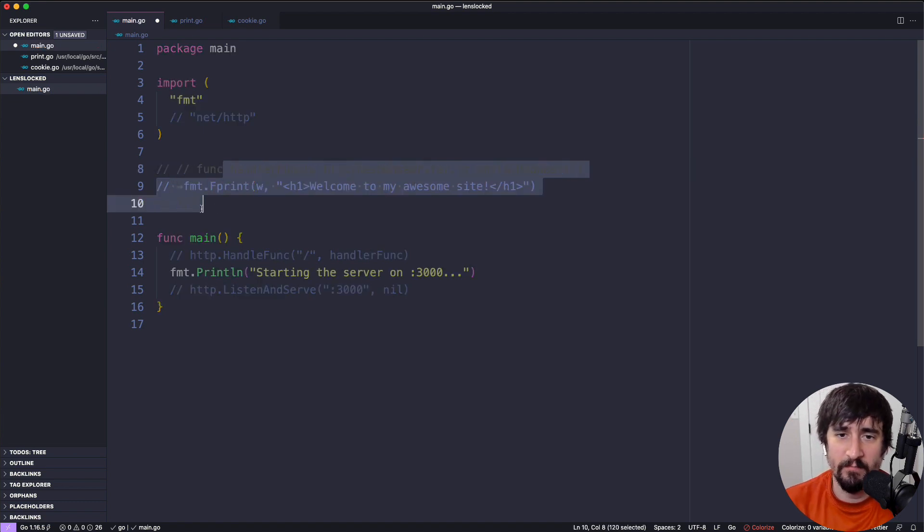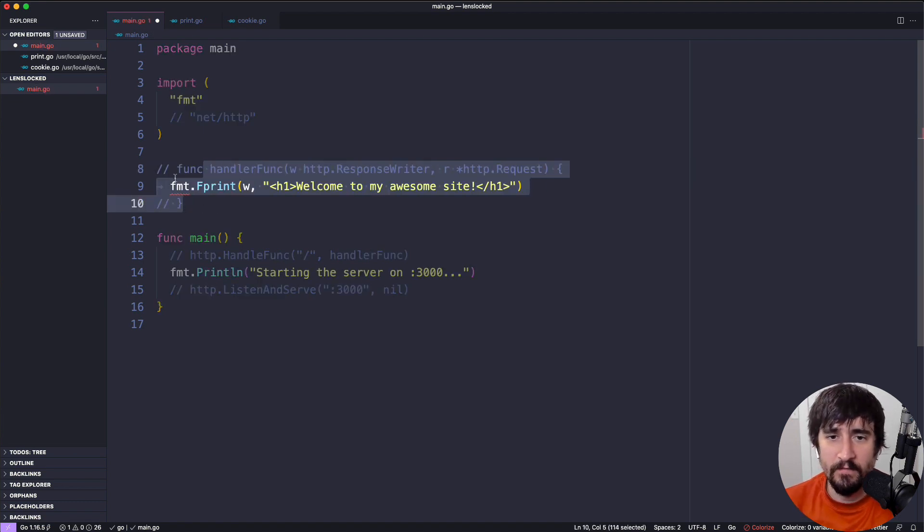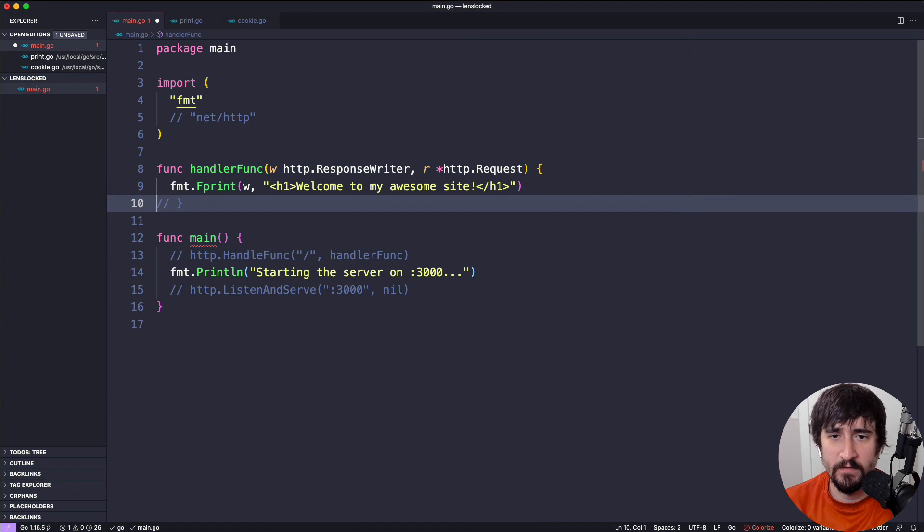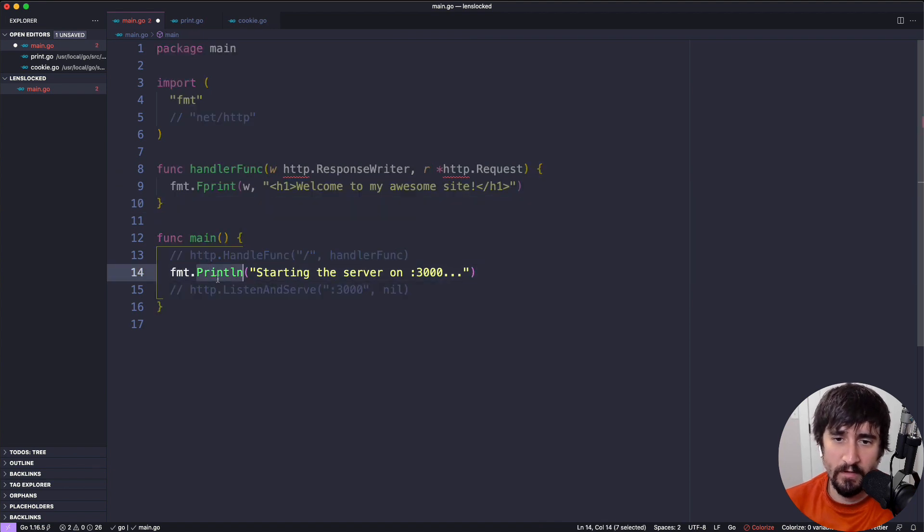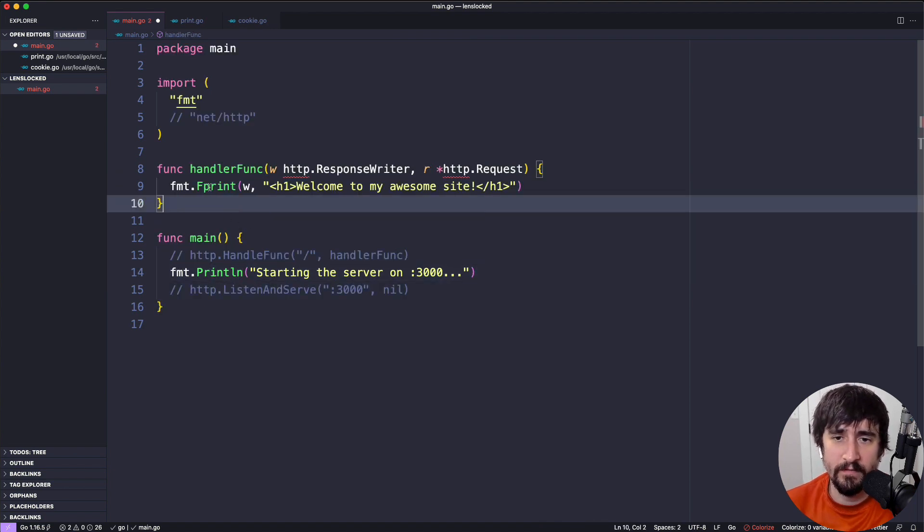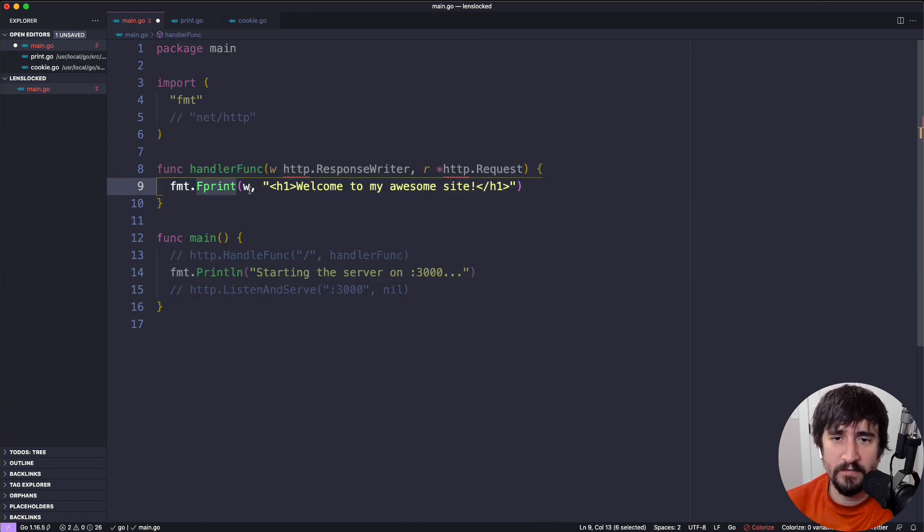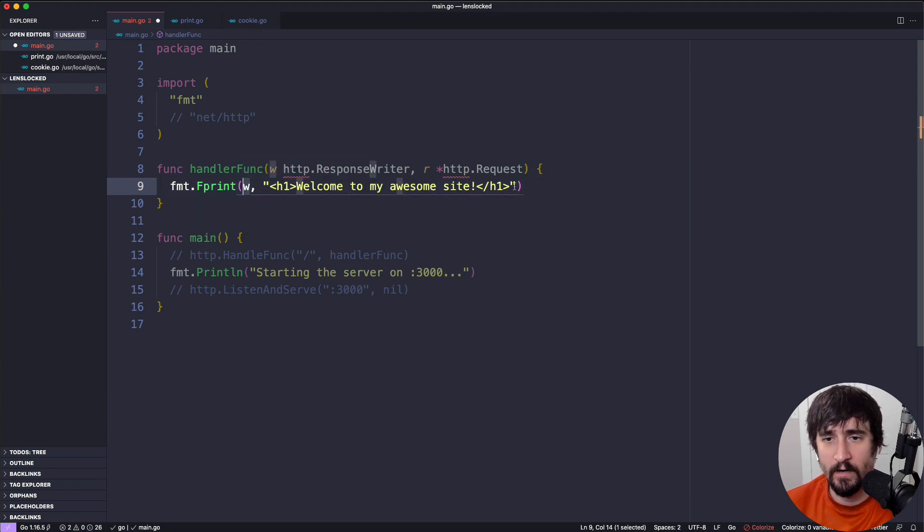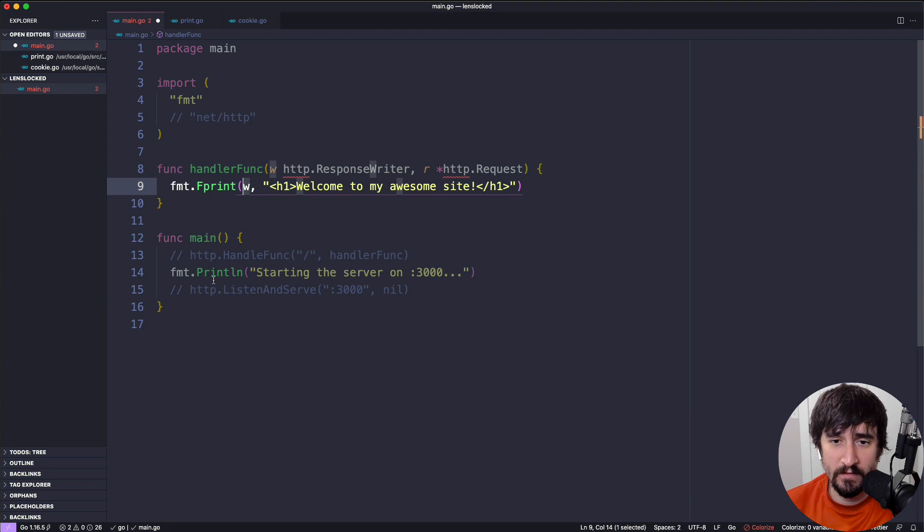This fmt.Fprint is going to be very, very similar to fmt.Print, or print line, which we're using here. The only real difference here is that we actually tell it where to write to as the first argument. And the second argument is what we're writing. So that's the only difference between this one and this one.